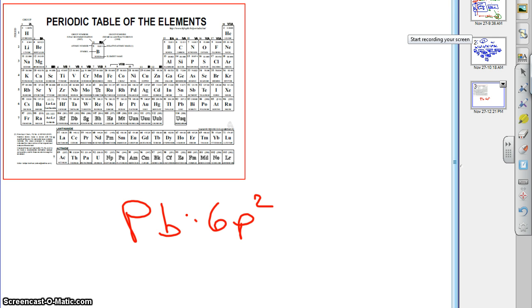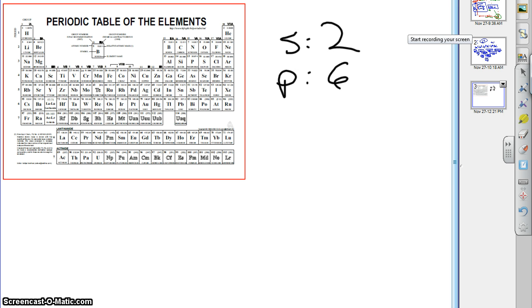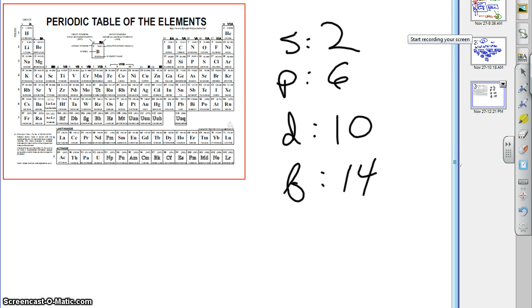Let's review a few things we just talked about. First of all, how many electrons can fit in an S sublevel? 2 is correct. How about a P? 6. How many can fit in a D sublevel? 10. And for an F sublevel, 14. Lovely.